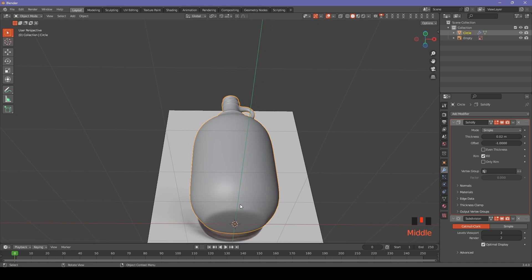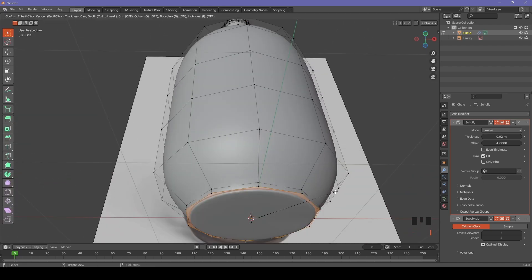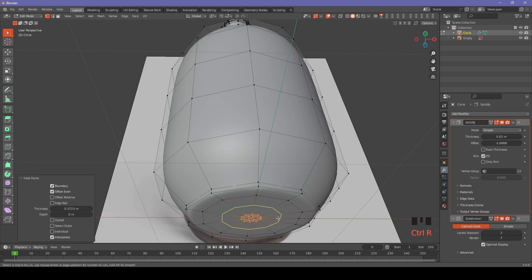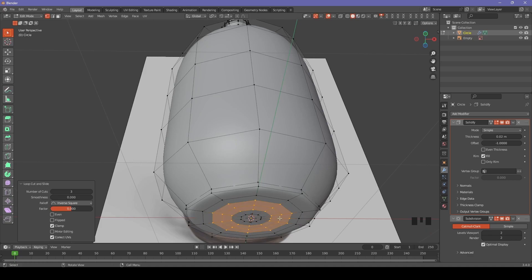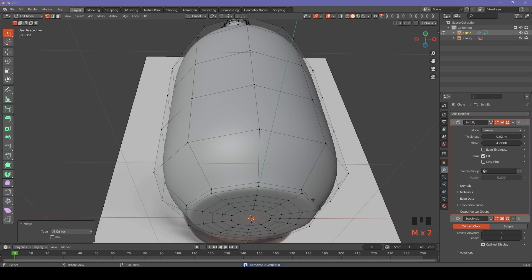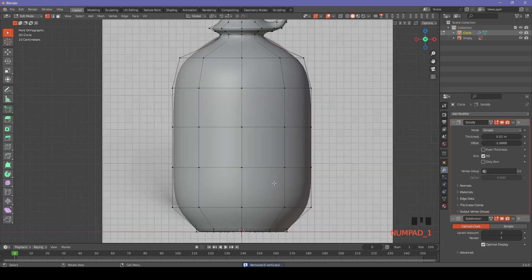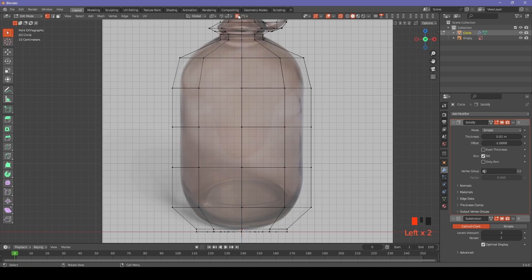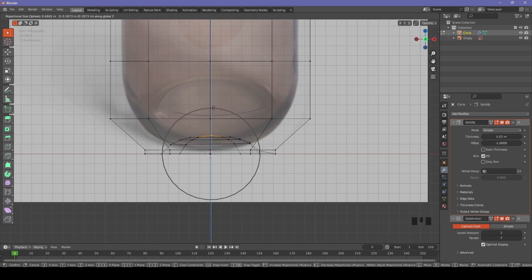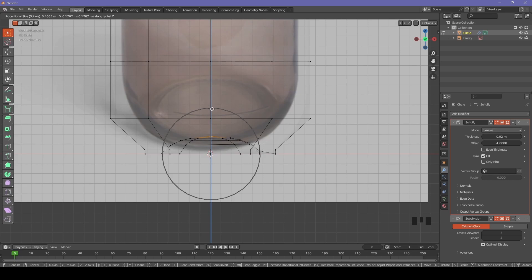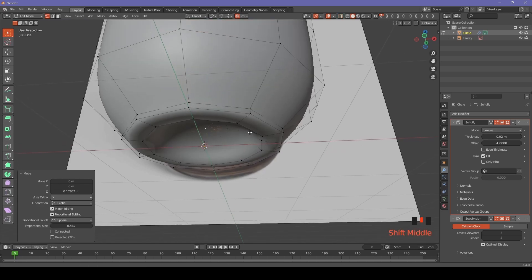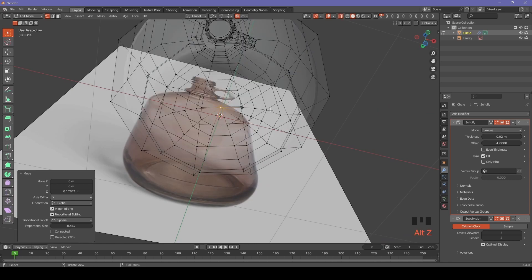Now we need to create the little bottom convex shape. We are adding some extra geometry and some extra loop cuts and merge it in center. Now using proportional editing we will extrude the bottom part on z-axis. Due to extra geometry on one of the faces it's not extruding completely symmetrically, but we can adjust those vertices by selecting them, moving them on z-axis down, and deselecting proportional editing.